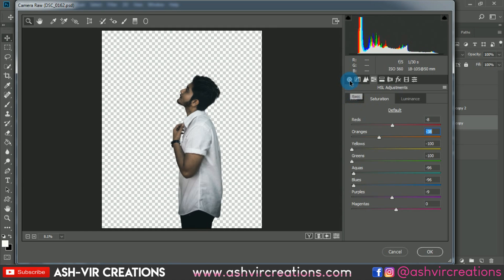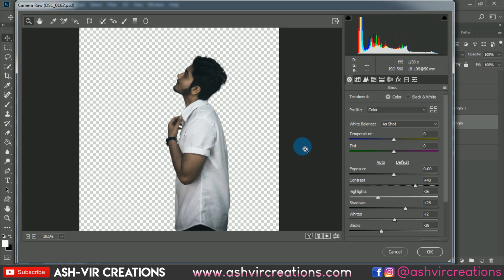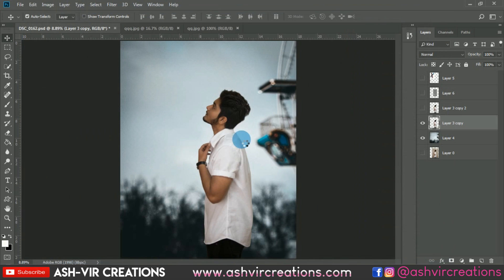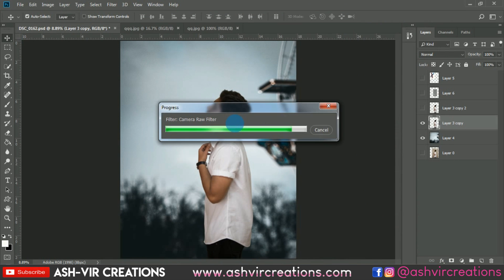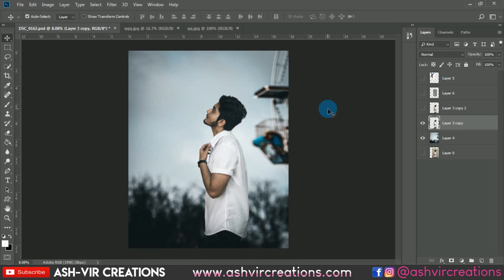Go to exposure and increase it because we want more highlights in the photo — it is quite dark. Increase the highlights of the photo. With the help of this preset you can add this effect, and you can see the photo is actually merging with the background, which looks amazing. The dodge and burn layer is also looking very good.